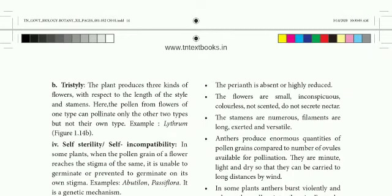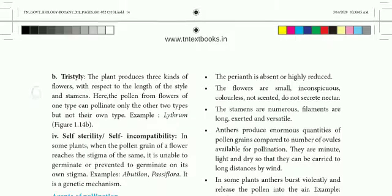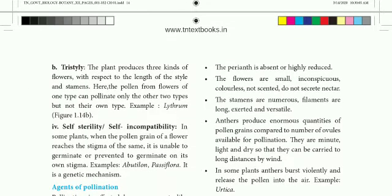In Tristyle, cross-pollination can only occur between the different flower types — one type pollinates the other two, but not itself. Example of Tristyle: Lythrum.